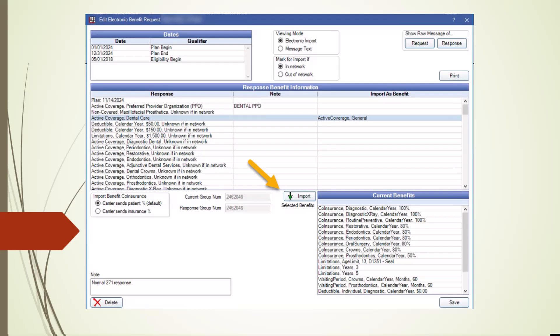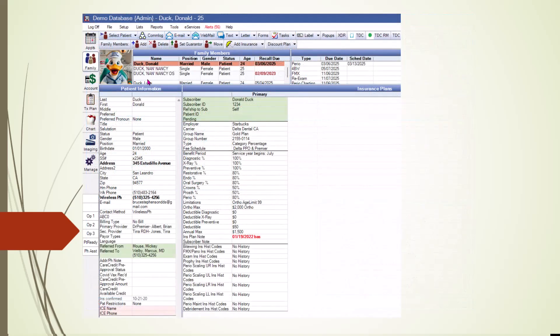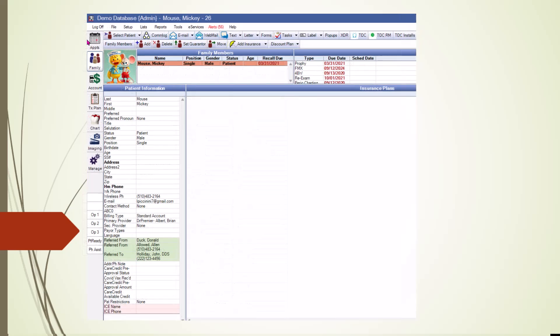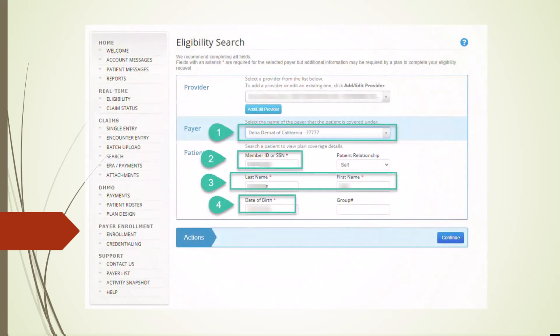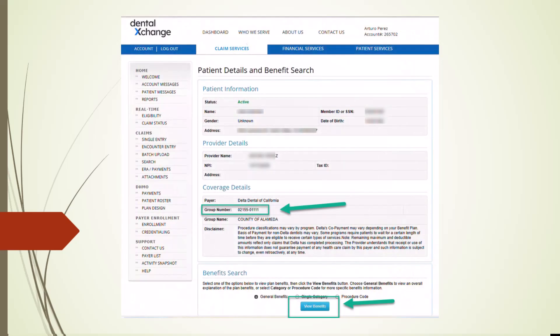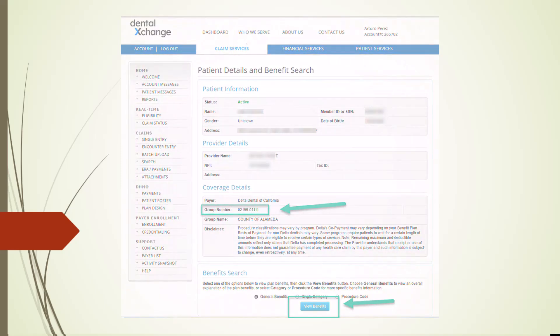While it's tempting to automatically import these displayed benefits, we strongly advise manually entering the information instead. Direct imports often result in inaccurate insurance estimates in the Treatment Plan module, so it's worth taking the extra time to review and enter these benefits carefully. For a new patient, you may not yet have an insurance group number. Dental Exchange can assist with this — by visiting the Dental Exchange website and entering just four basic pieces of information that the patient likely knows offhand, you can retrieve the group number, verify eligibility, and access the patient's benefits in real-time directly from the insurance company. We recommend Dental Exchange as your first stop for obtaining benefits information for new patients.